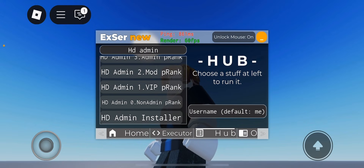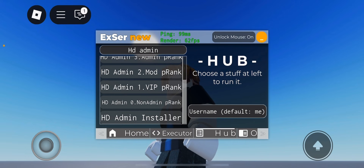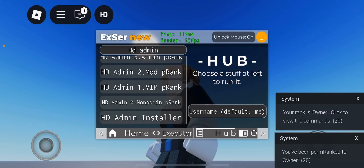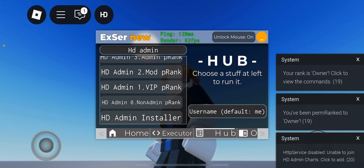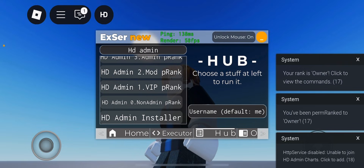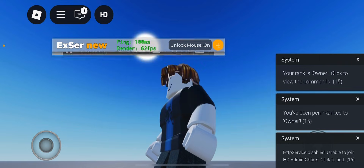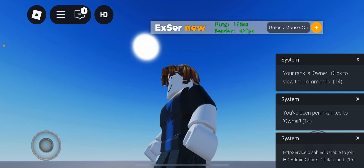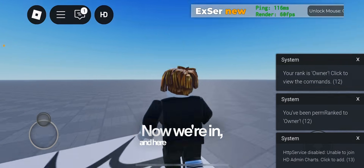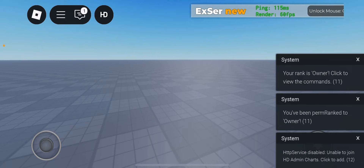Now we wait. Here's our admin panel. Let's close this. Now we're in, and here are the commands.